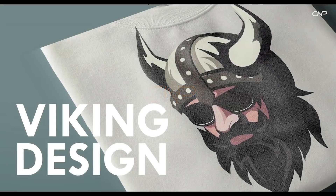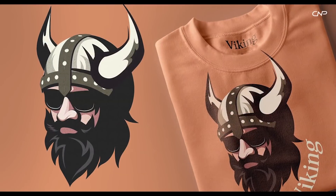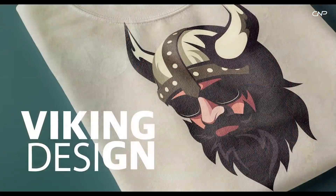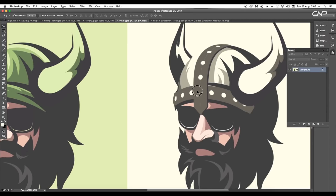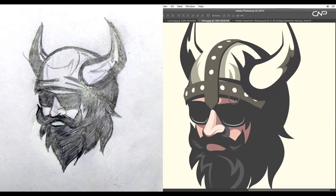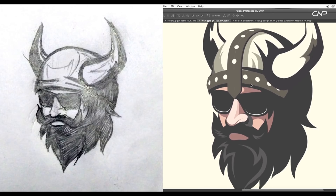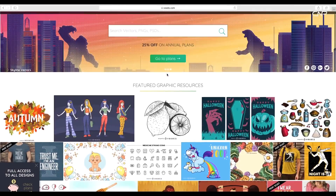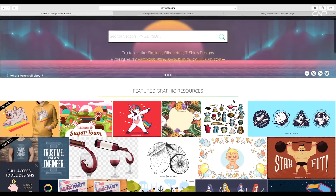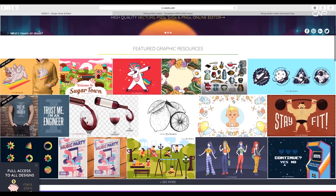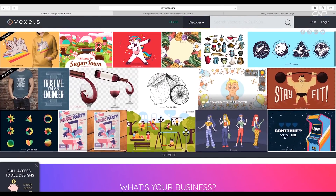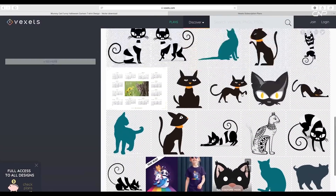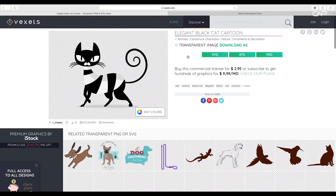Hey guys, welcome back to another episode of Gradient Process. Today we're going to be creating a Viking avatar t-shirt design. In this tutorial we'll look at how you can create a vector avatar from sketch using Illustrator. During the process I'll be using some vector resources from Vixels.com.